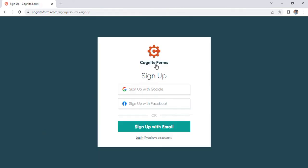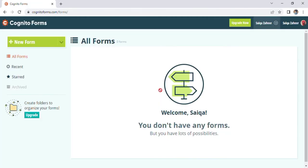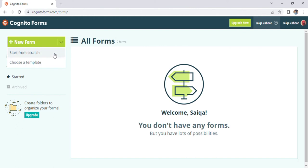Just sign up with Google as well as Facebook. I can proceed sign up with Google account. Now the homepage is directly appearing on the screen. Now on the left side of the screen we can add a new form. Drop down and we see start from scratch option and choose template option.